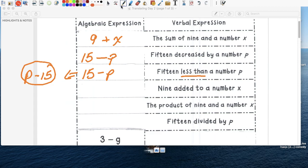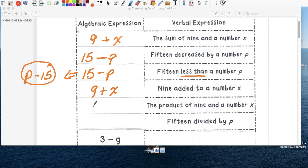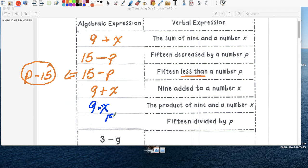Nine added to a number. Nine added plus a number x. The product of nine and the number x is nine product minus times x. Fifteen divided by p. We're going to write it as a fraction.